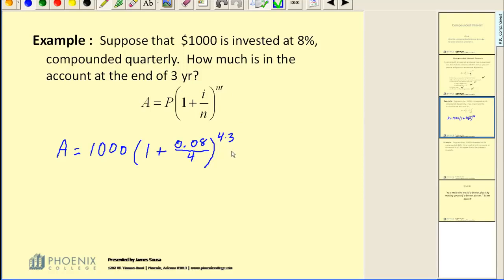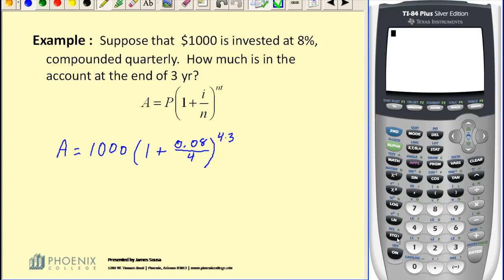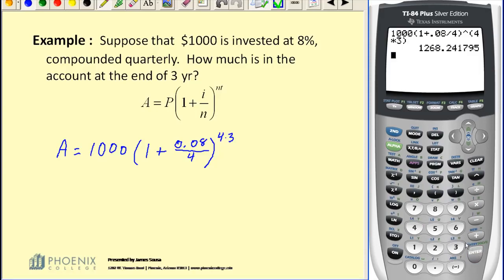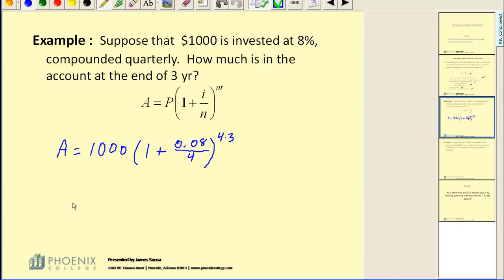Let's go to the calculator and simplify this expression. We're going to enter it in just as we see it: 1,000 times the quantity 1 plus 0.08 divided by 4, raised to the 4 times 3 power. This gives us A, the amount after 3 years: $1,268.24.